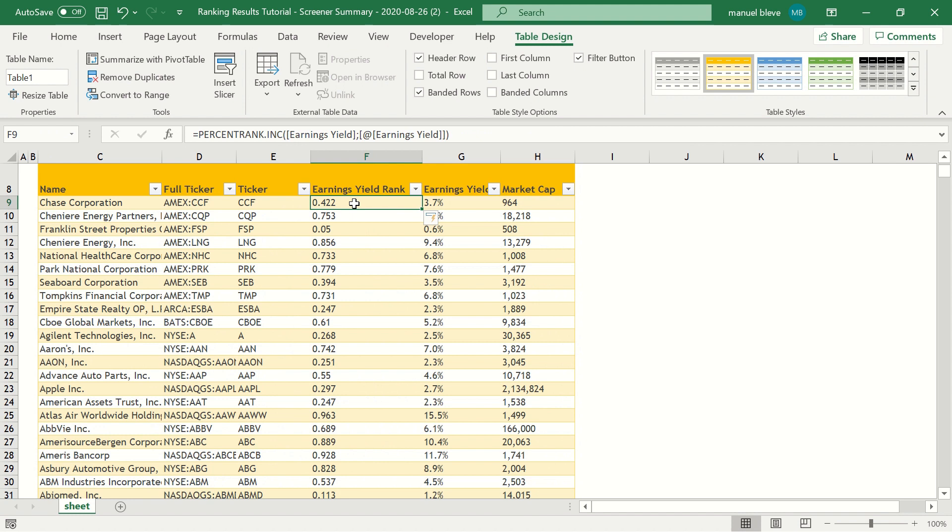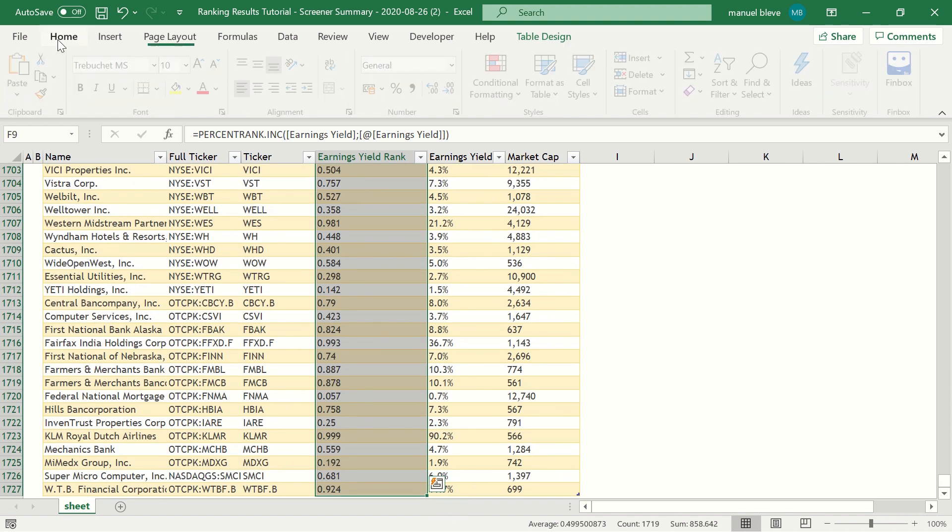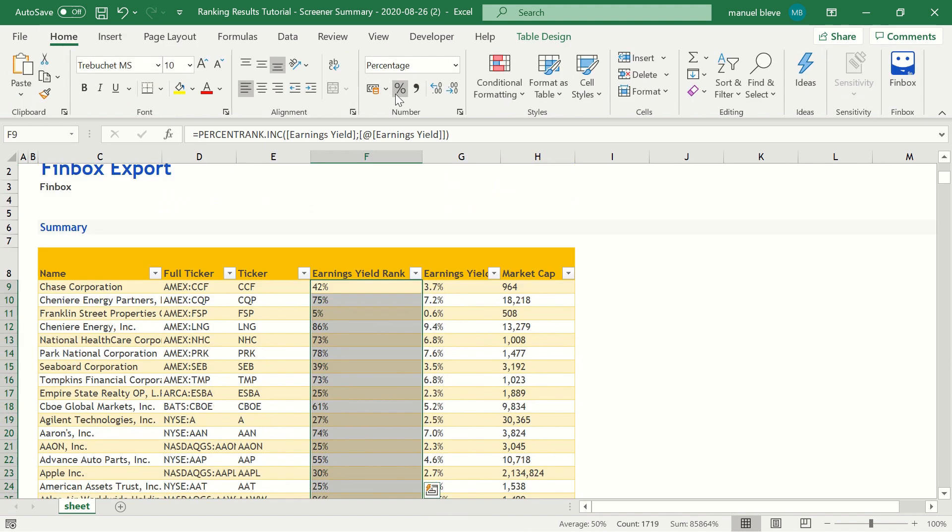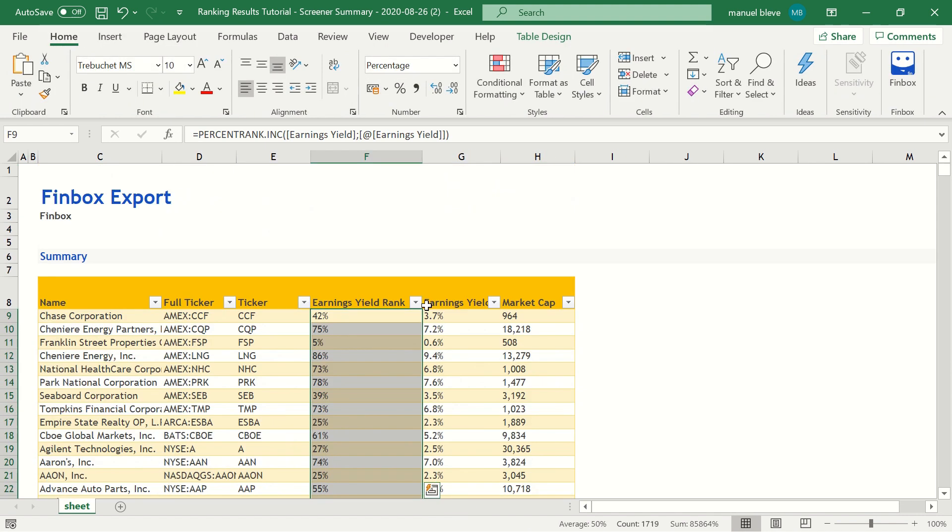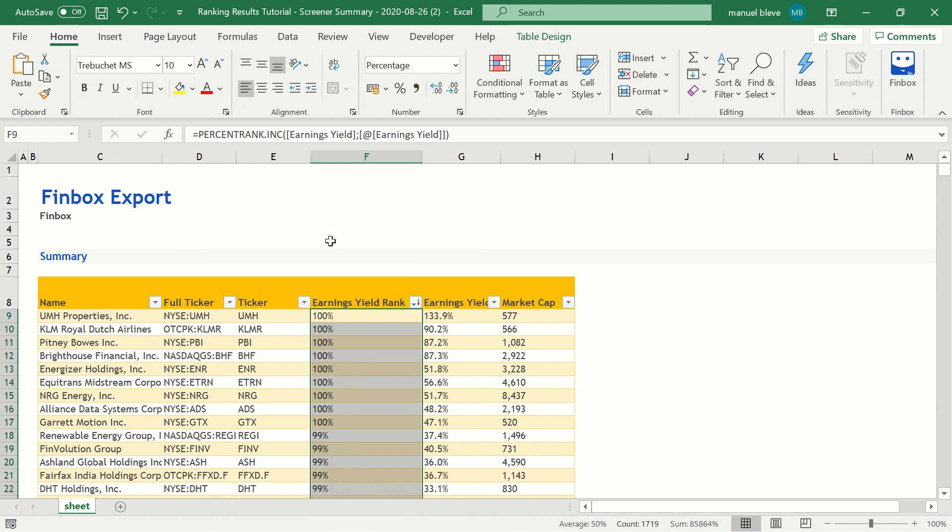It will return decimal values, so let's format the data as a percentage. We can now sort stocks or filter them based on their percentile rank.